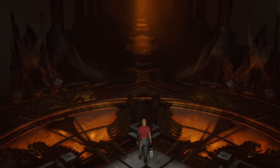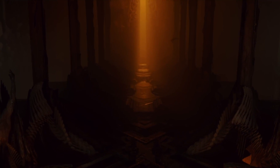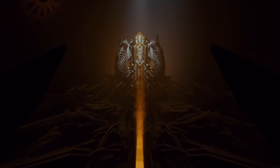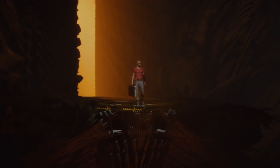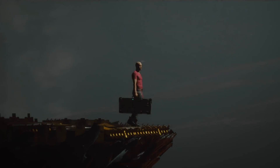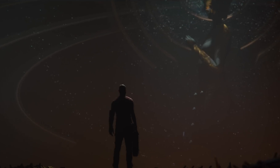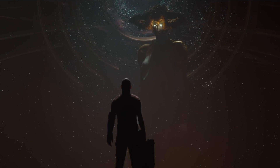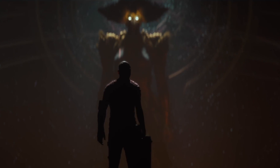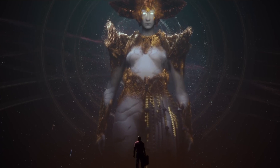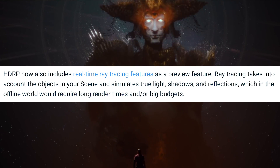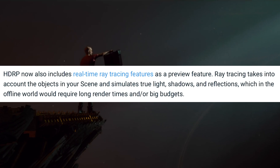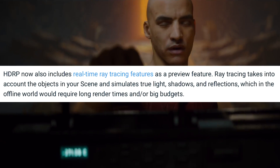The High Definition Render Pipeline, or HDRP, is now a verified package for 2019.3, recommended for delivering performant, high-fidelity graphics and photo realism on high-end hardware. There are some changes to HDRP environment settings — the scene settings game object is now called 'Scene and Fog Volume', and some override and setting names have been renamed. HDRP now also includes real-time ray tracing as a preview feature, which simulates true light, shadows and reflections — something that in the offline world would require long render times or big budgets.